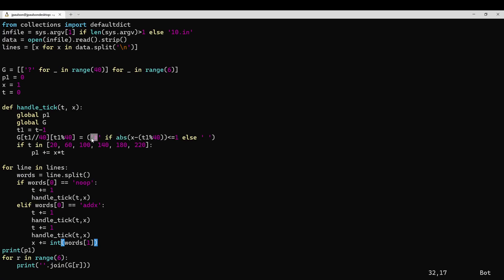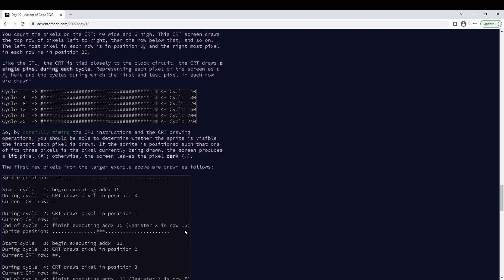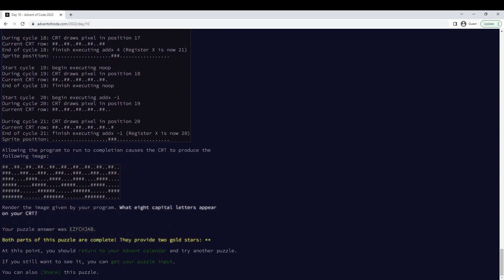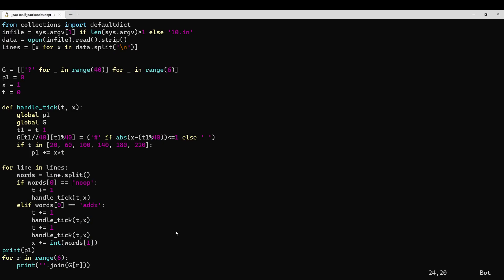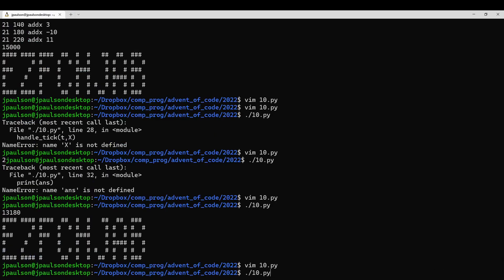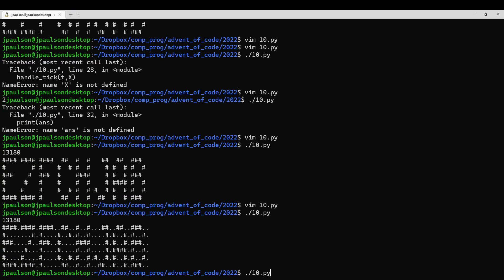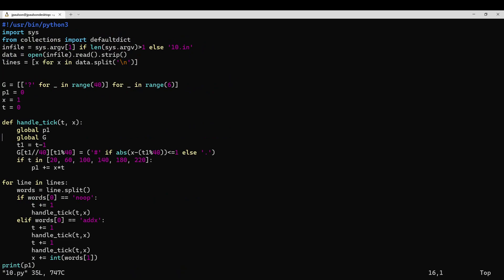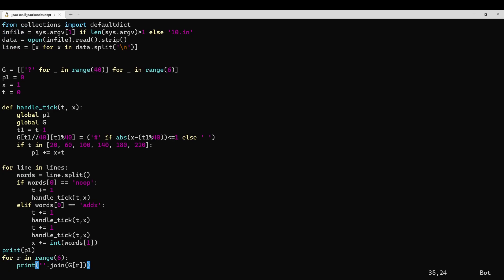So it's a hash if x is within one of t mod 40, and otherwise it's empty. You could use dot, but I think it's actually easier to read the letters if you use a space instead of a dot. Let's just try it and see. AdventOfCode has used this output format before — it's nicer if the 'not on' pixels are just blank, so they're not cluttering up the screen.